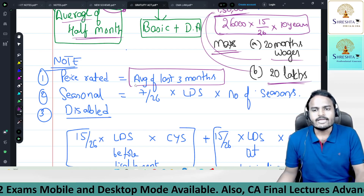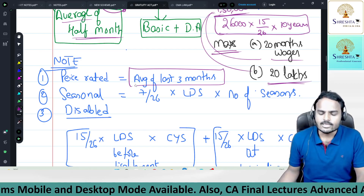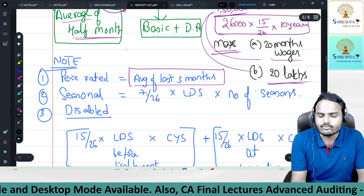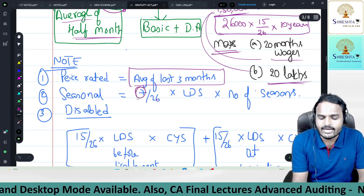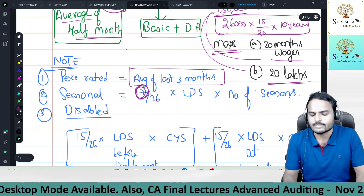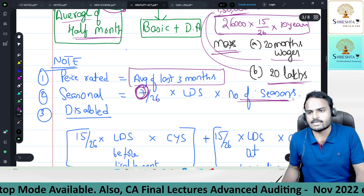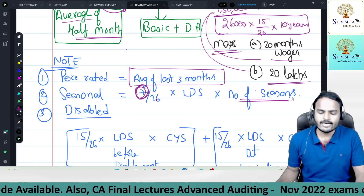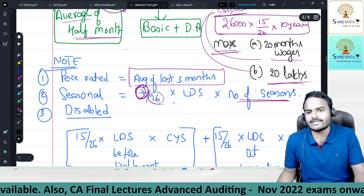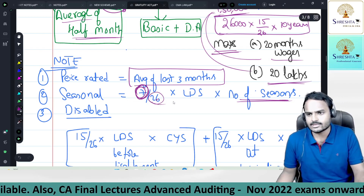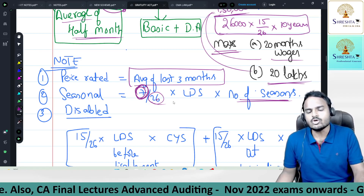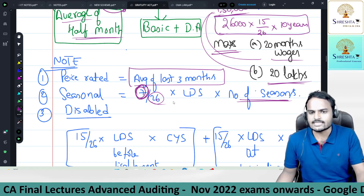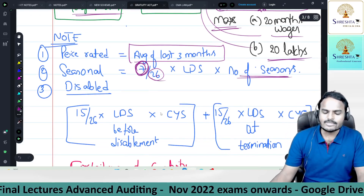For seasonal establishments, the calculation is not 15/26 but 7/26 — that is 7 days per season, divided by 26 working days, multiplied by last month's drawn salary, multiplied by number of seasons.